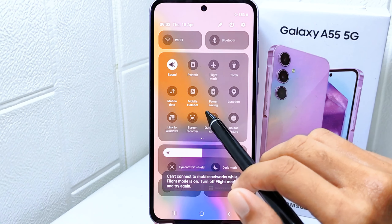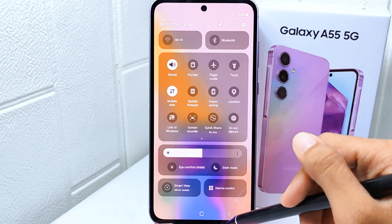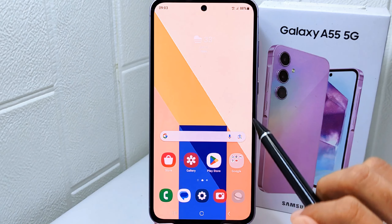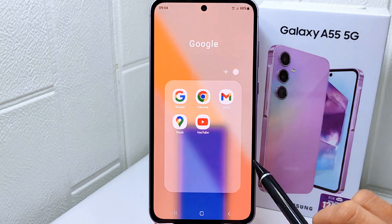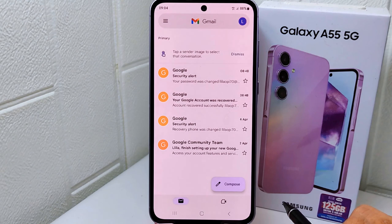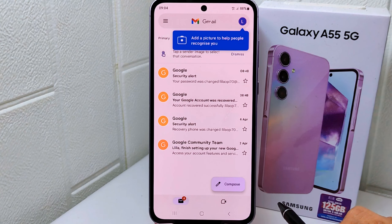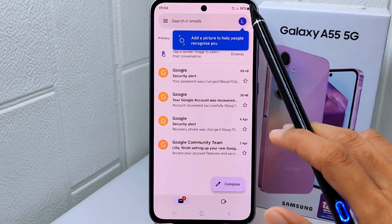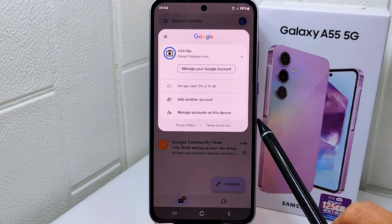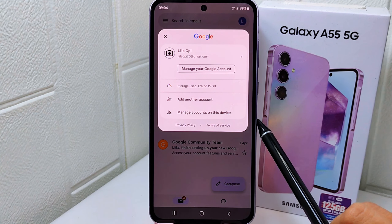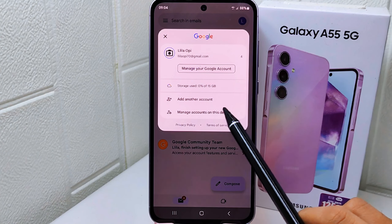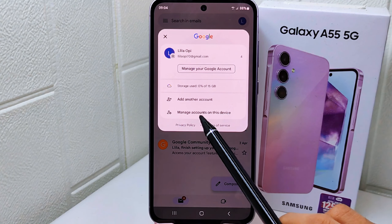Here are the steps. First, open the Gmail application on your device. Then click on the profile icon at the top right corner. After that, select 'Manage accounts on this device'.